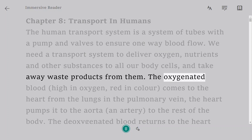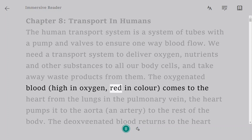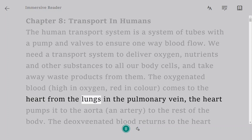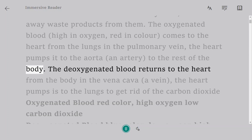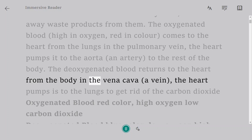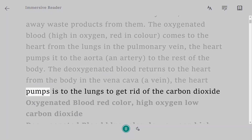Oxygenated blood, high in oxygen and red in color, comes to the heart from the lungs via the pulmonary vein. The heart pumps it to the aorta, an artery, to the rest of the body. The deoxygenated blood returns to the heart from the body in the vena cava, a vein, and the heart pumps it to the lungs to get rid of the carbon dioxide.